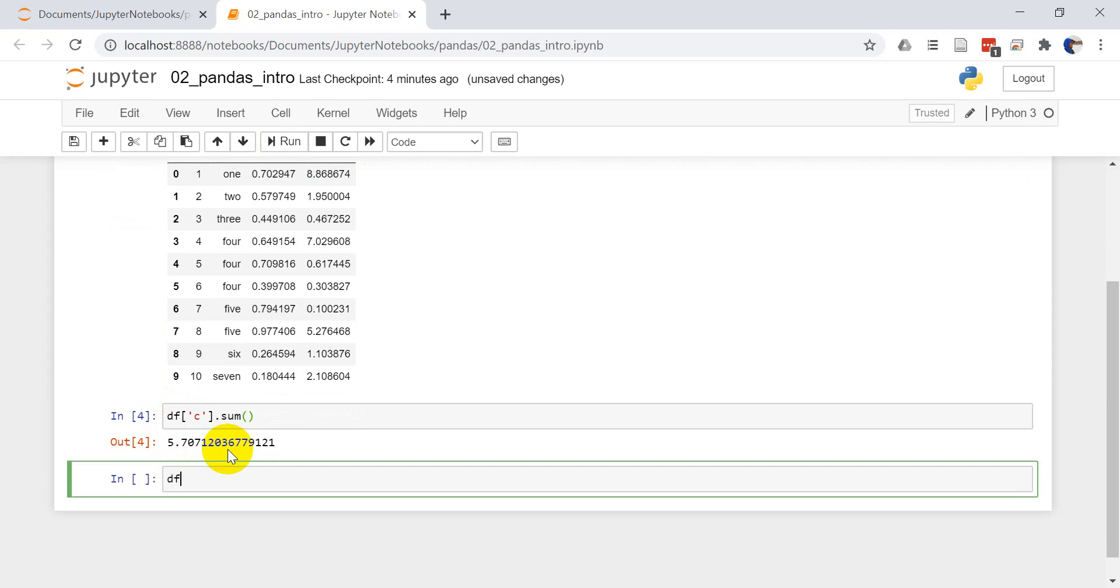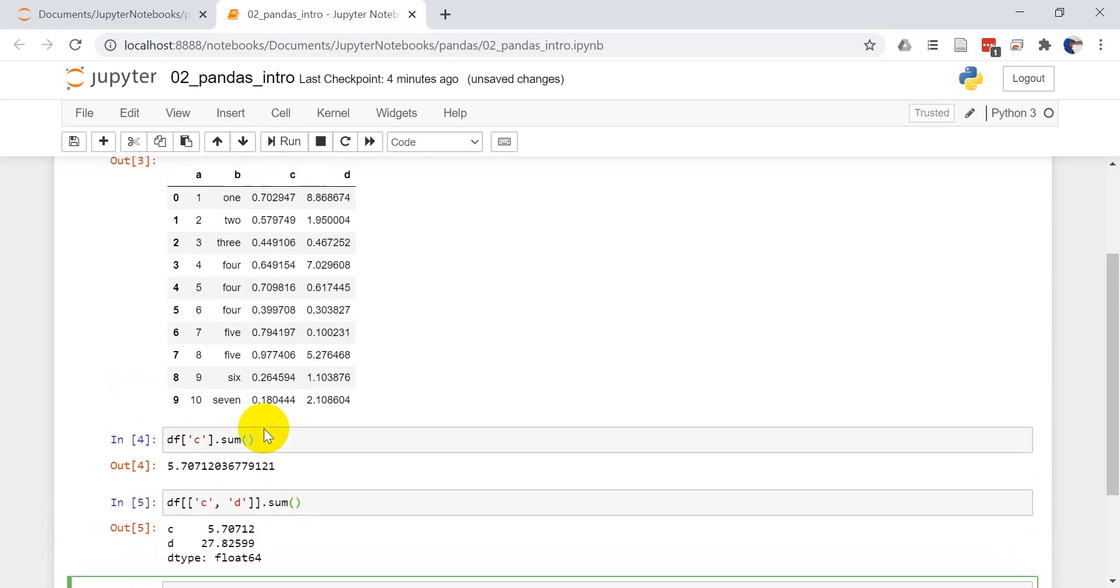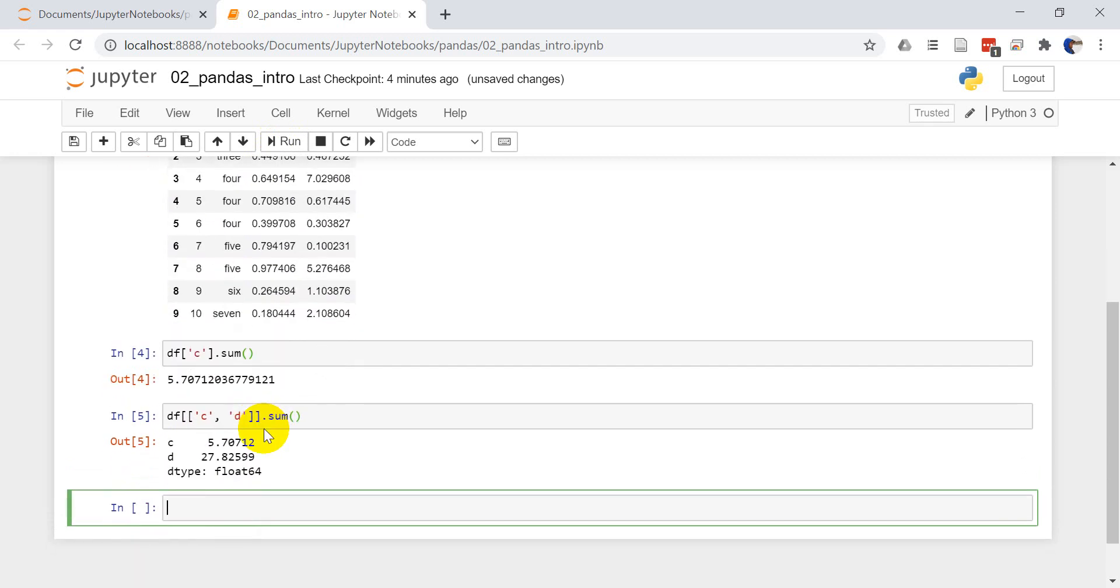I can do this on multiple columns. Let's say I want to get C and D. You give it a list of columns. So I can do C, D dot sum. Now let's run that. I'm going to get two values back, 5.7 and 27.8. So you can see I can get the sums back for two different columns. Pretty easy to do.